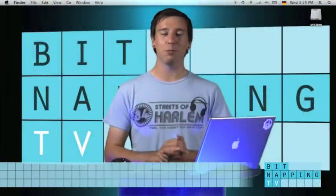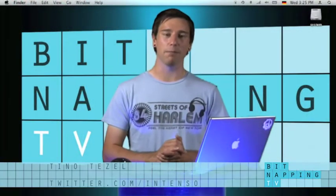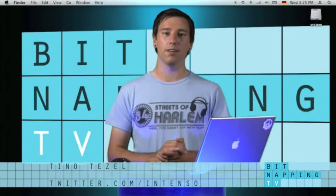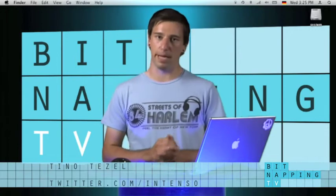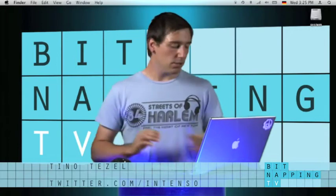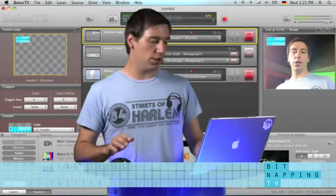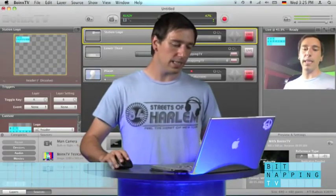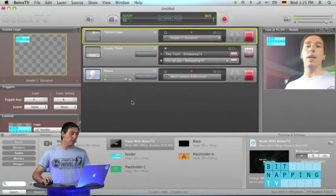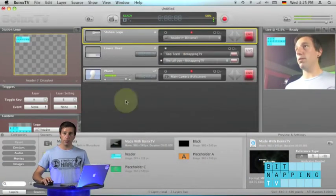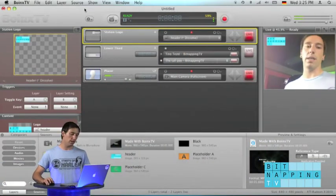Hi and welcome to Bitnapping TV. My name is Tino and I'm still a Bitnapper. Today I will show you how easy it is to add media files to your Boinx TV document.